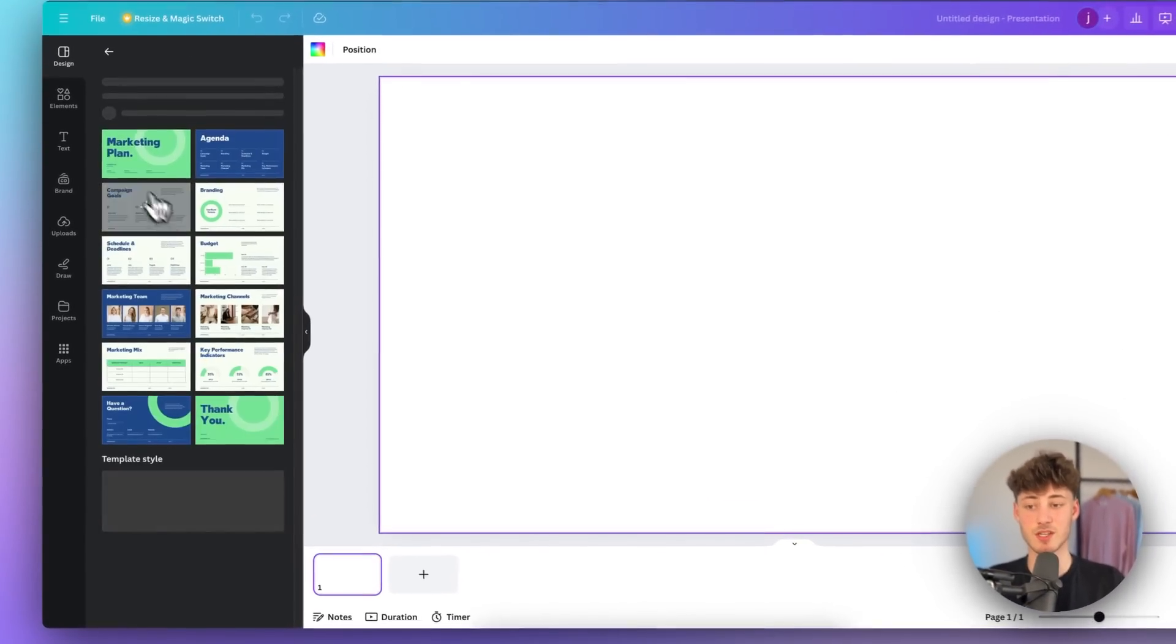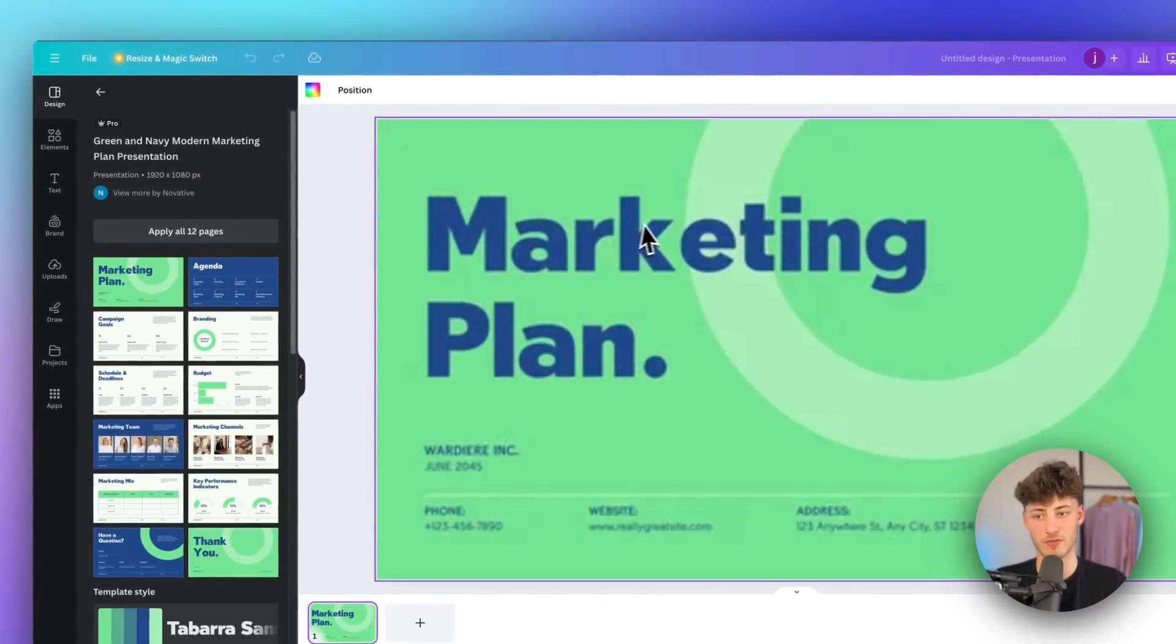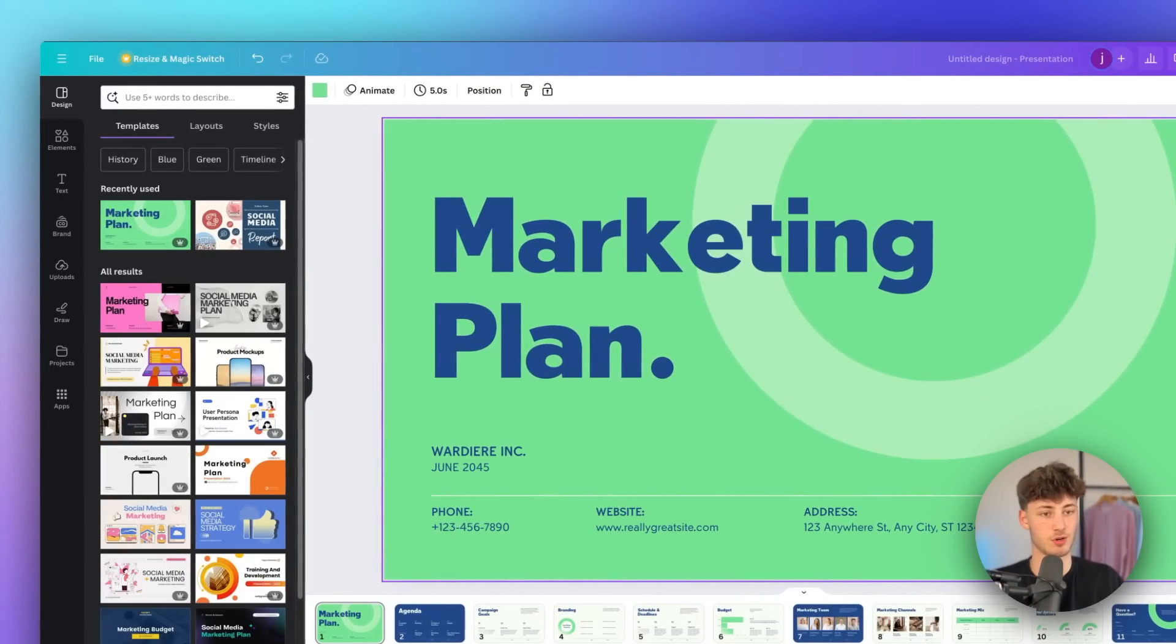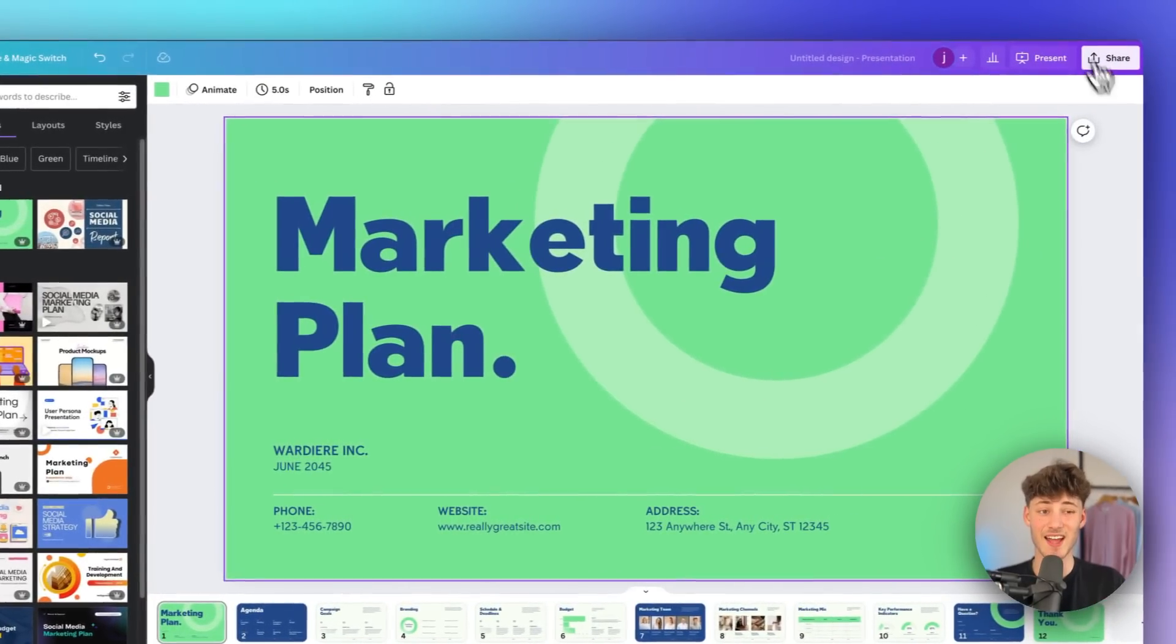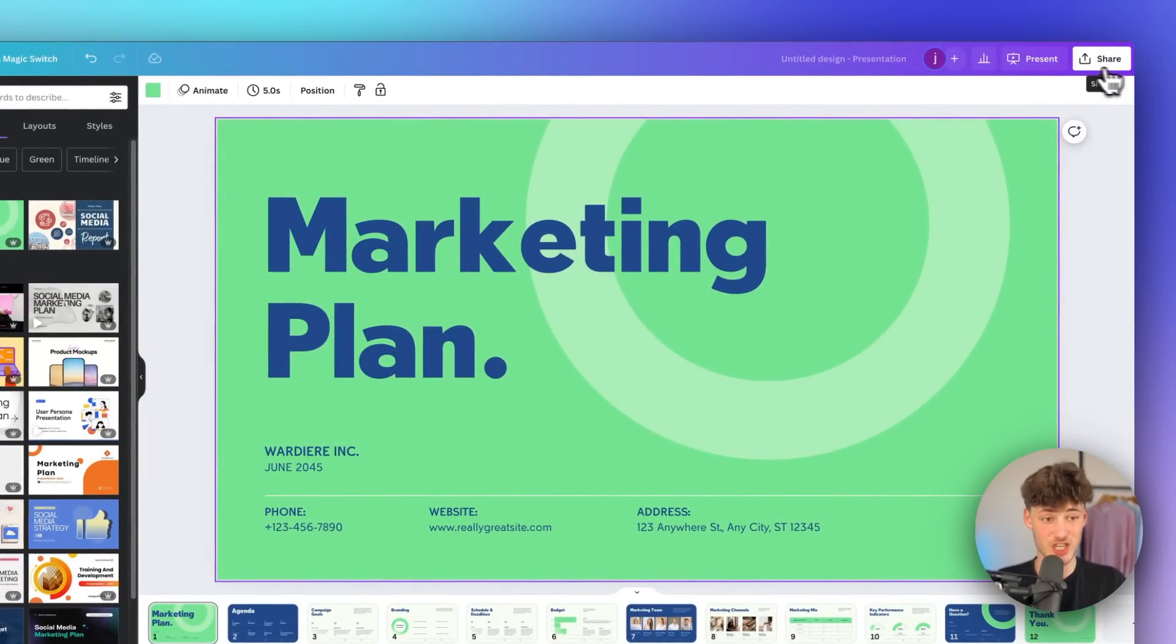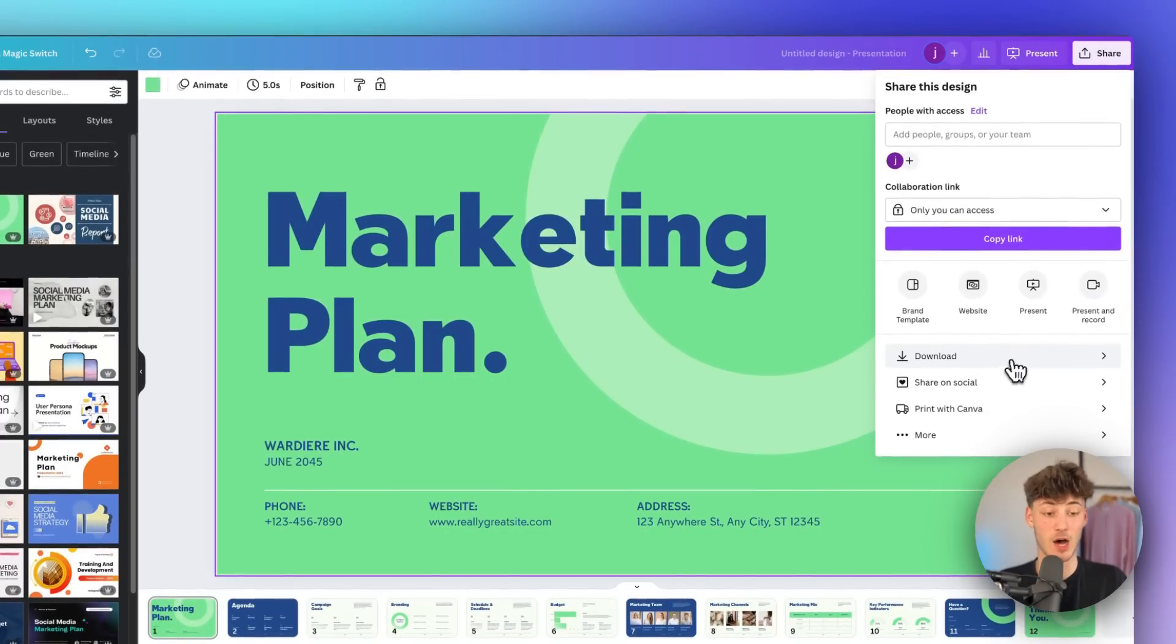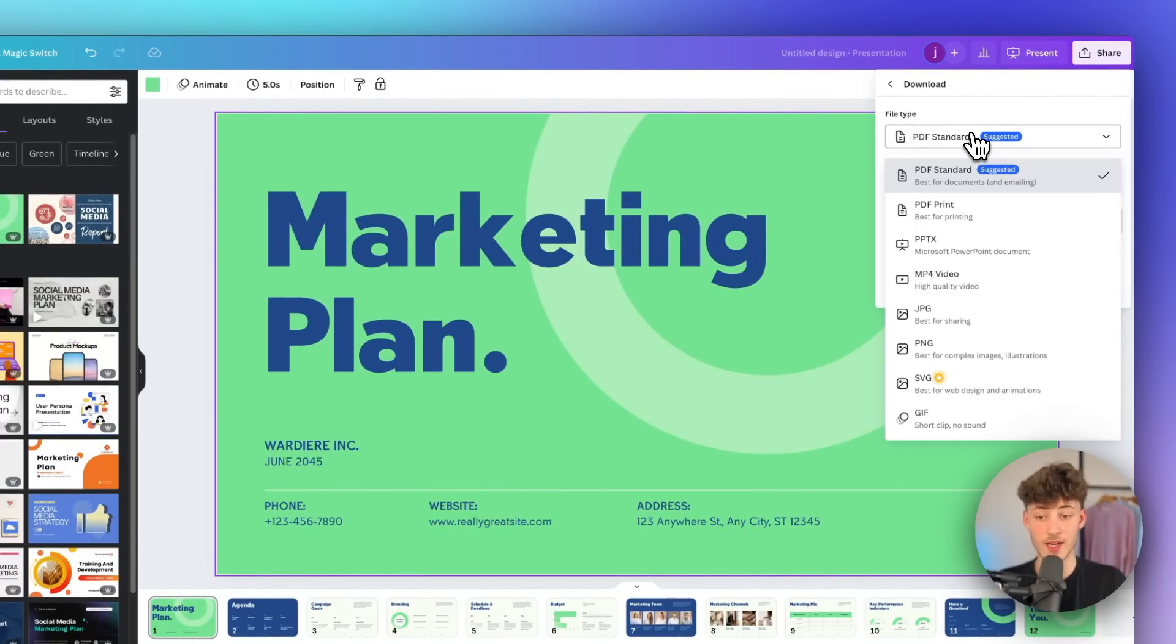In my case I'm just going to use a template from the left right here just to show you how this is going to work and then this is really important head over to this share button right here click on it then select download and now under file type we will have to change this to PPTX.